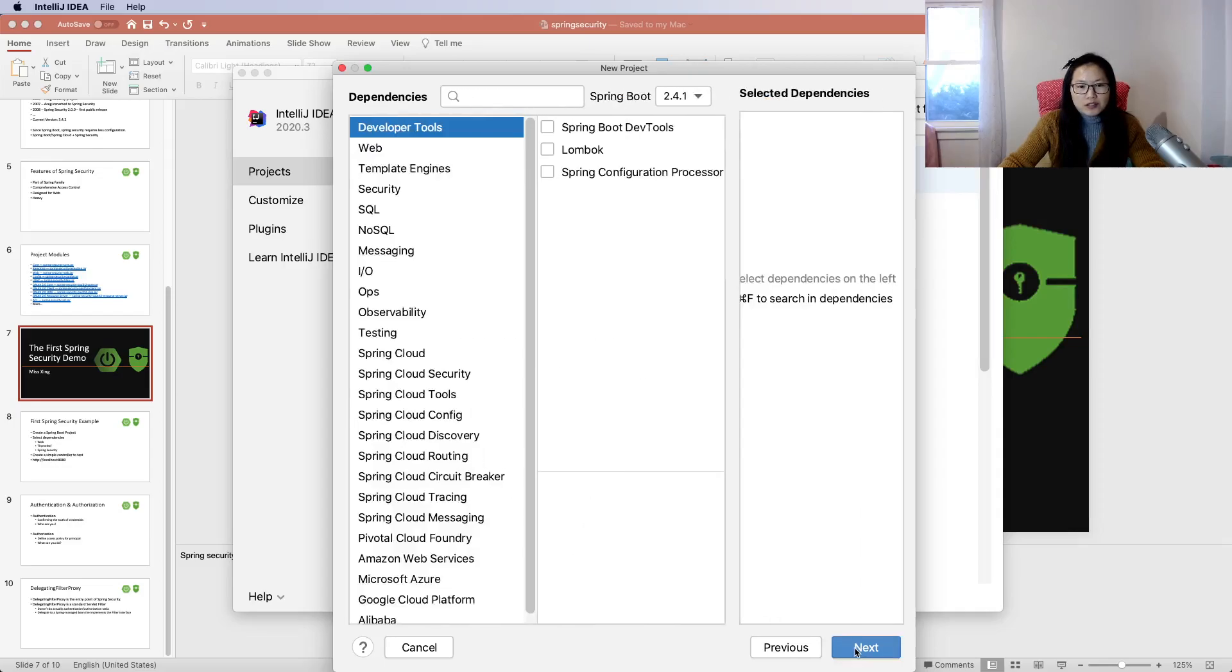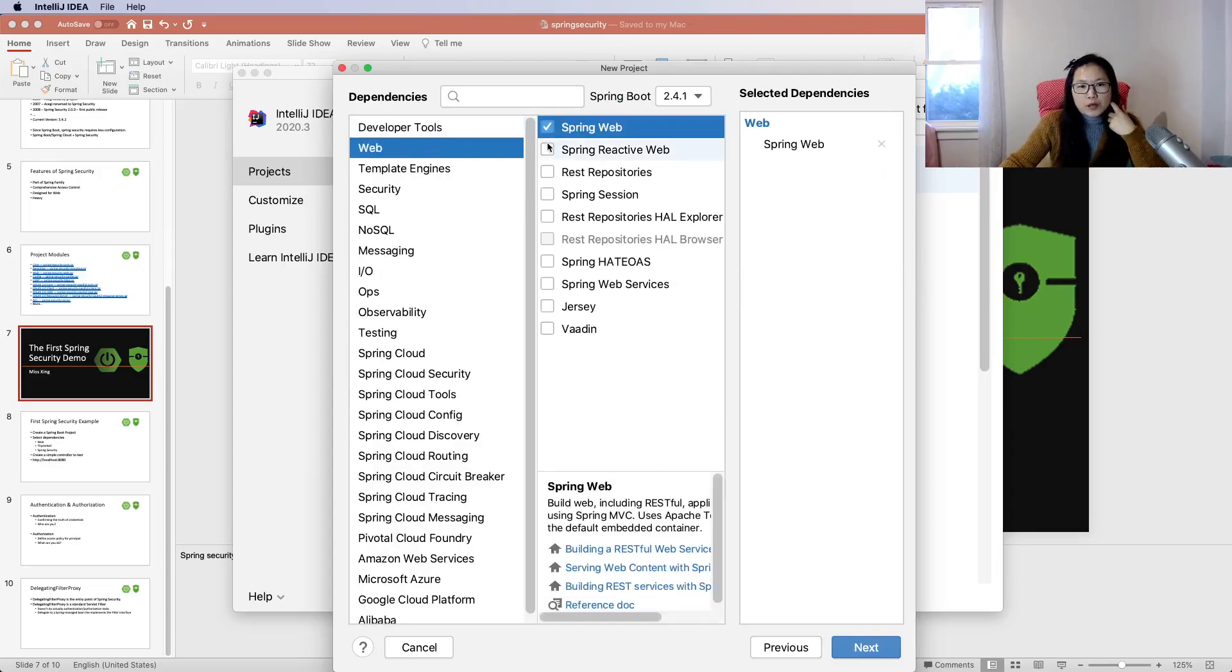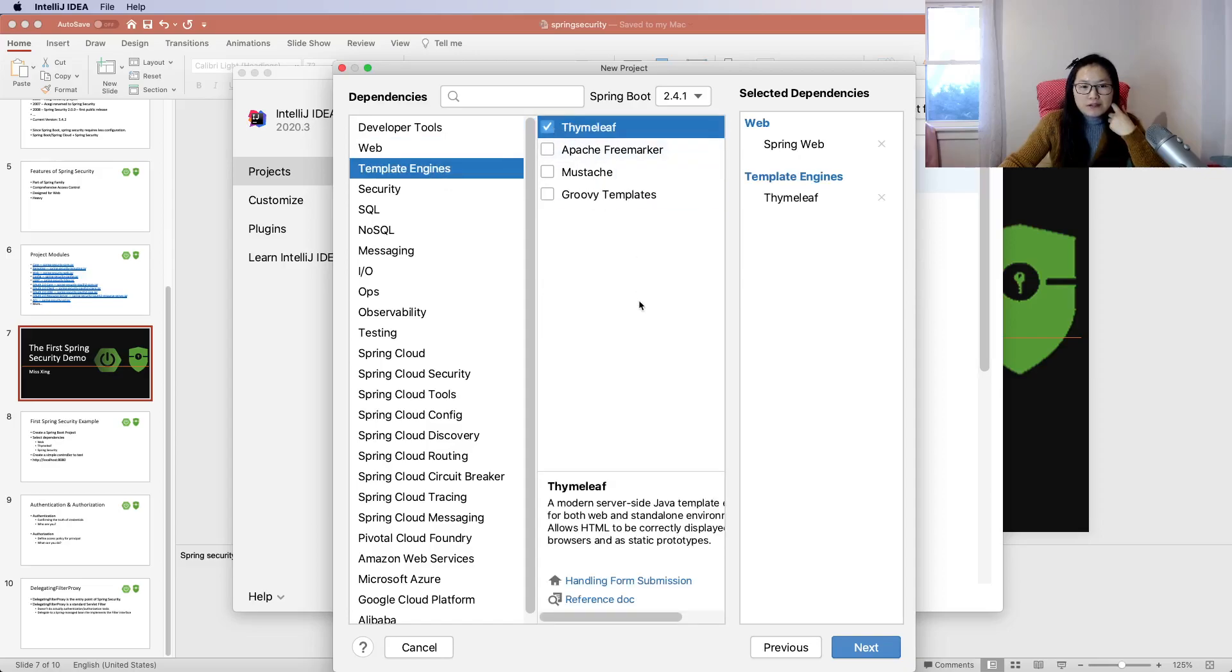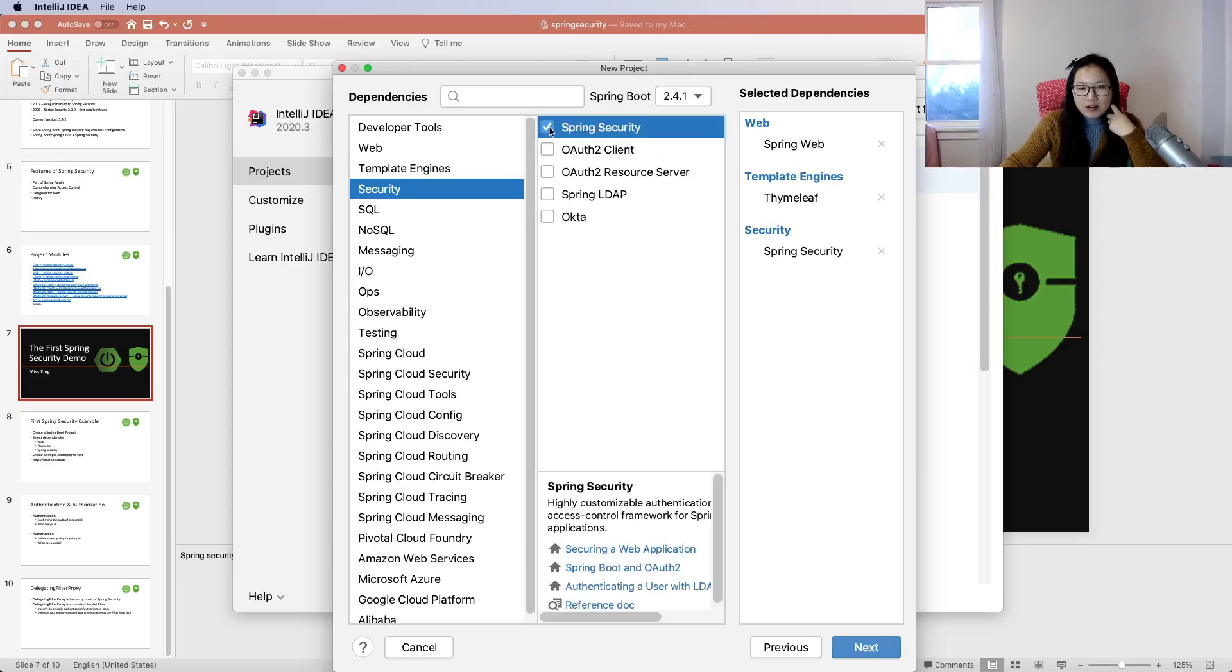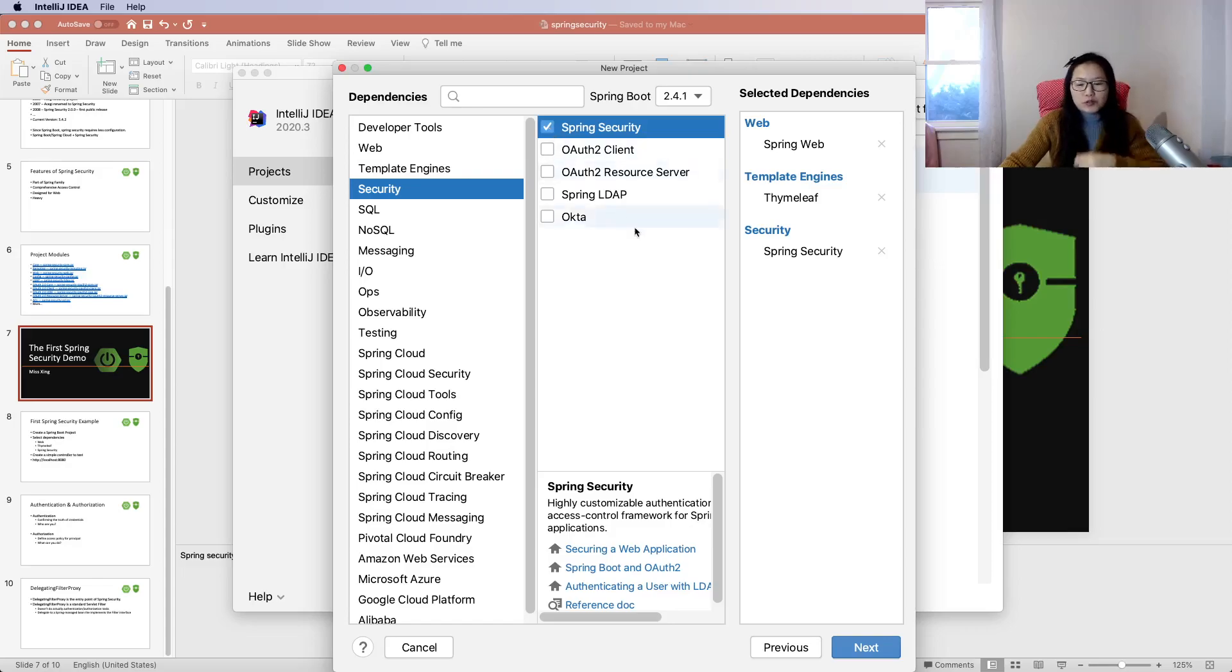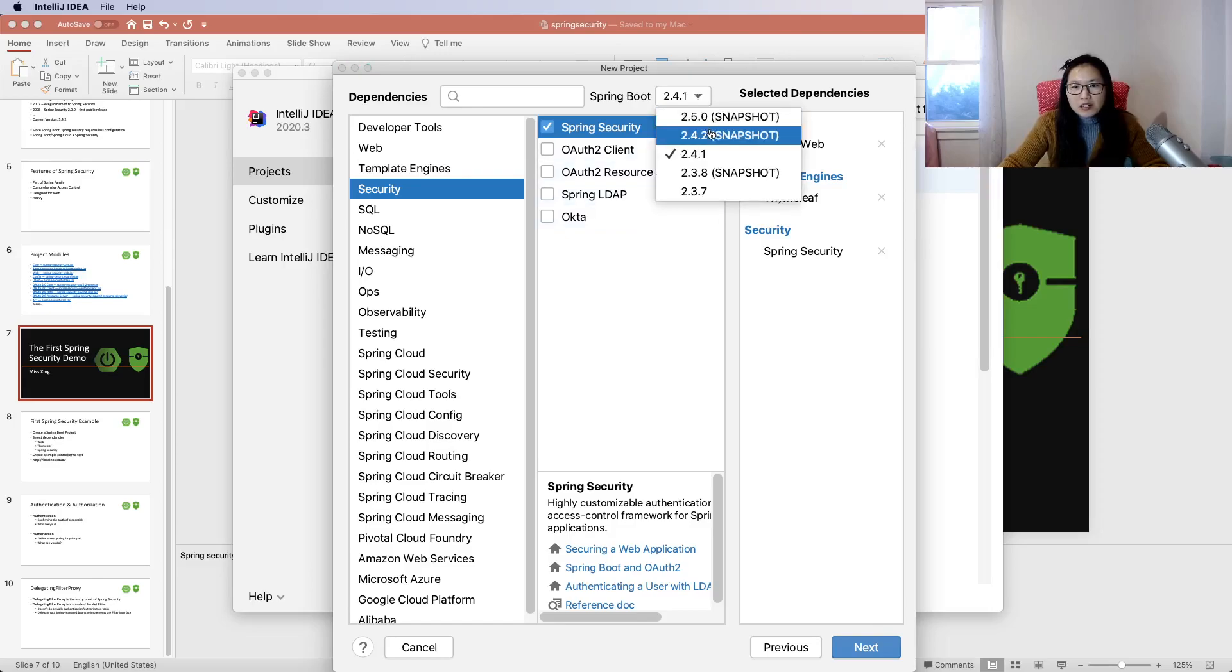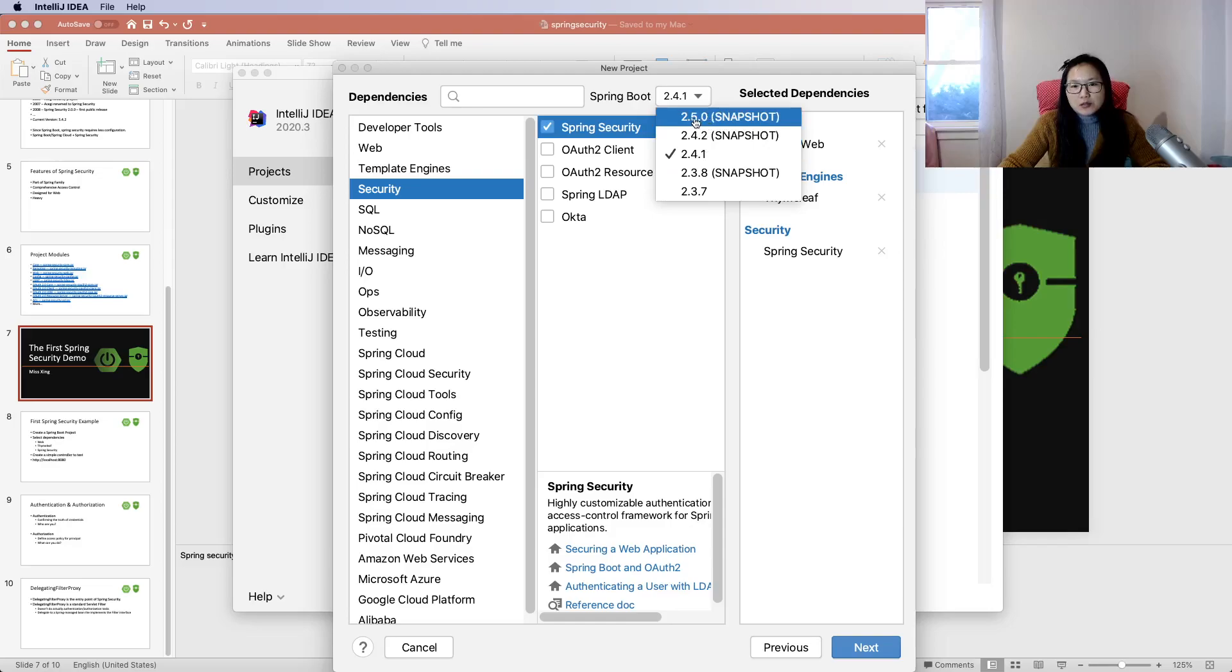The artifact will be Spring Security Demo. You can change settings if you want. For development tools, we'll choose Spring Web and Thymeleaf template. For Spring Security, you can choose it now or add it later.